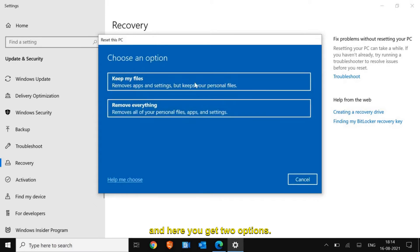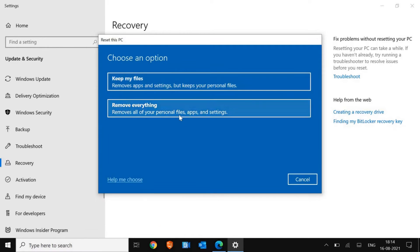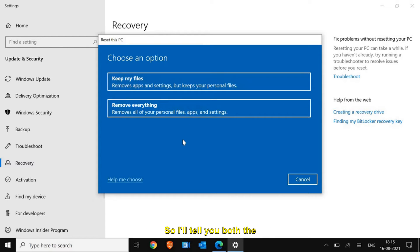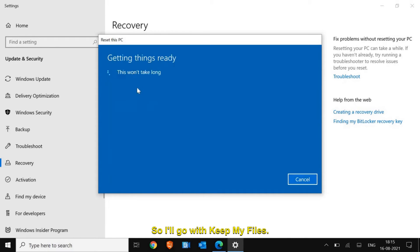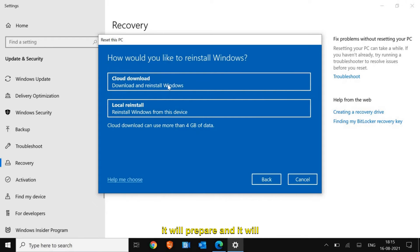I'll just click on Get Started, and here you get two options. First is Keep my files and second is Remove everything. I'll tell you both, so I'll go with Keep my files.